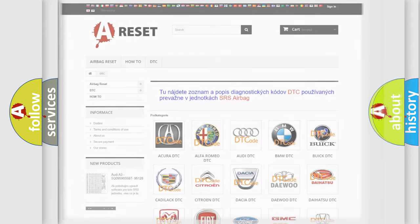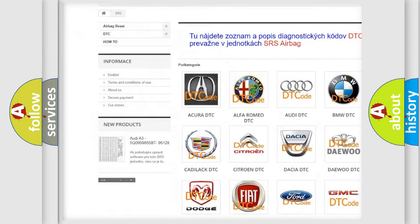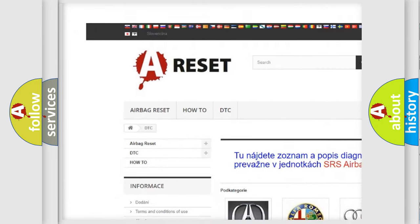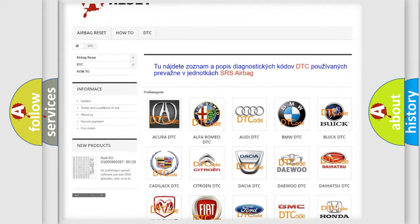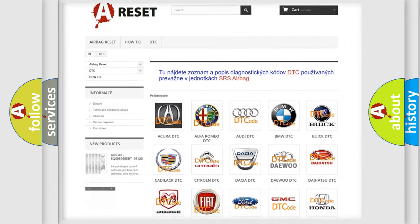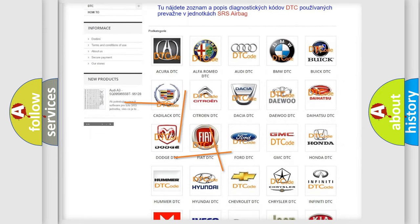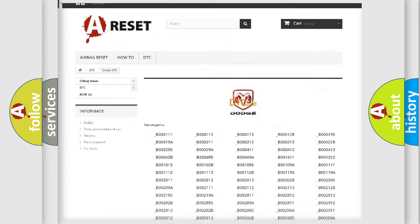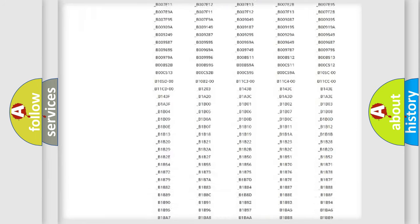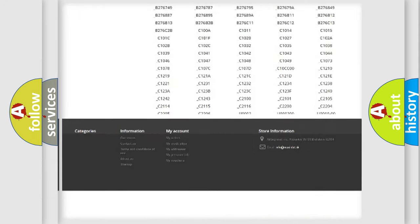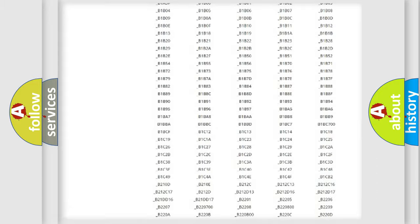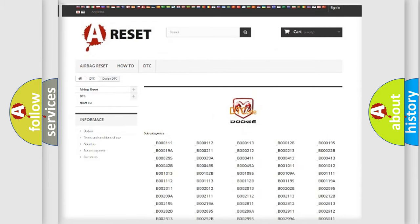Our website airbagreset.sk produces useful videos for you. You do not have to go through the OBD2 protocol anymore to know how to troubleshoot any car breakdown. You will find all the diagnostic codes that can be diagnosed in Dodge vehicles, and many other useful things.